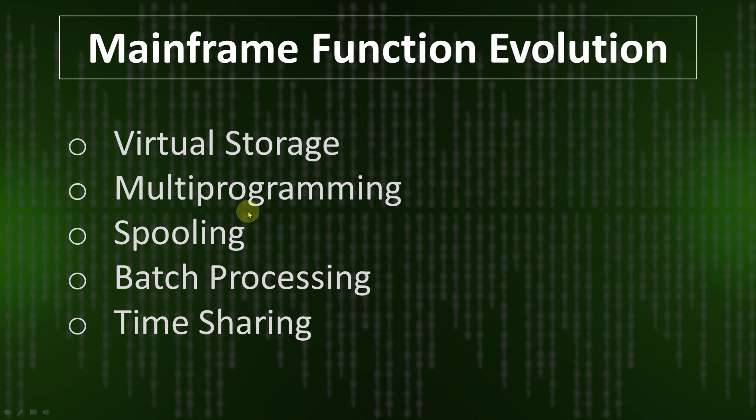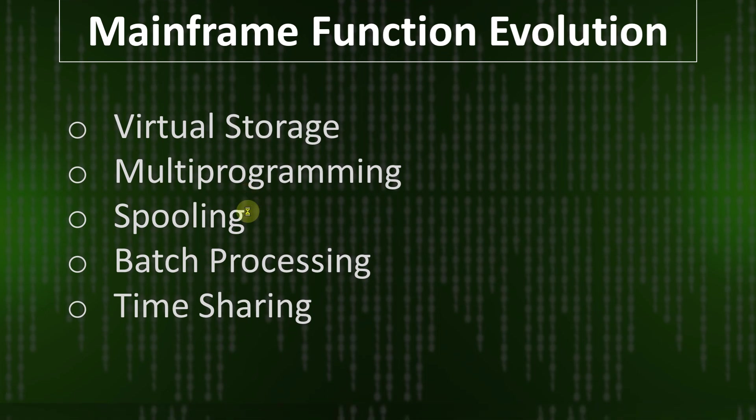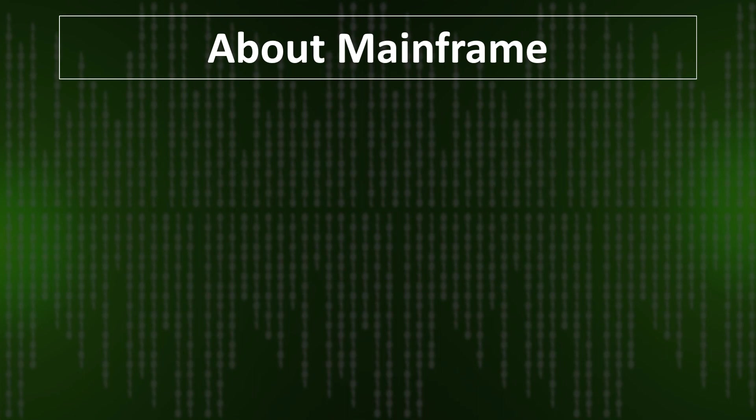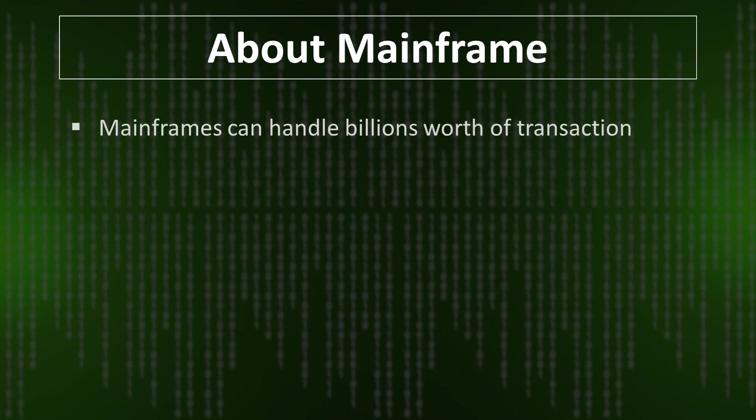So let's discuss about mainframe. Mainframe can handle billions worth of transactions. It is the main advantage that many companies, many banking sectors, or insurance use mainframe widely these days.